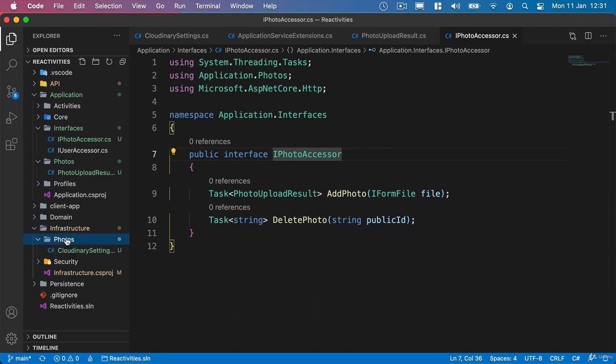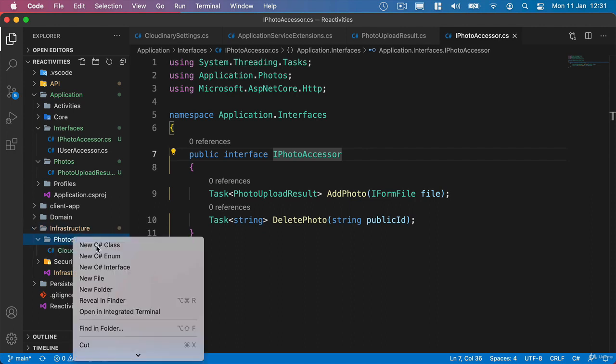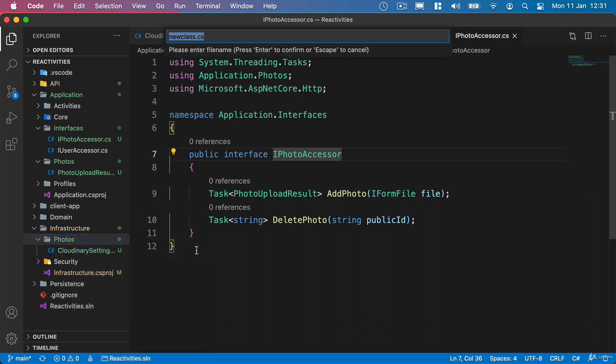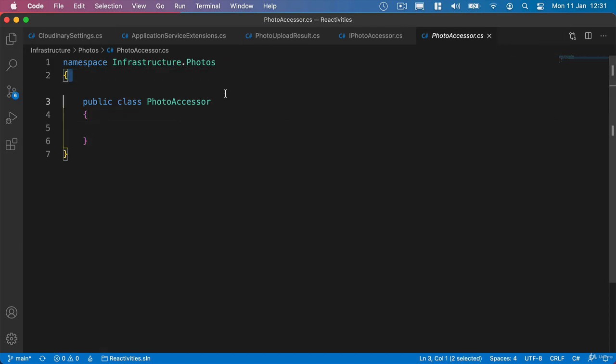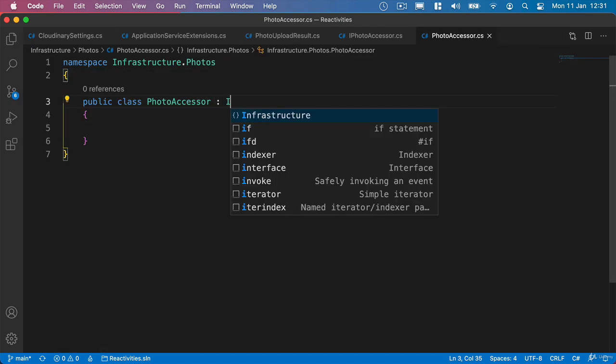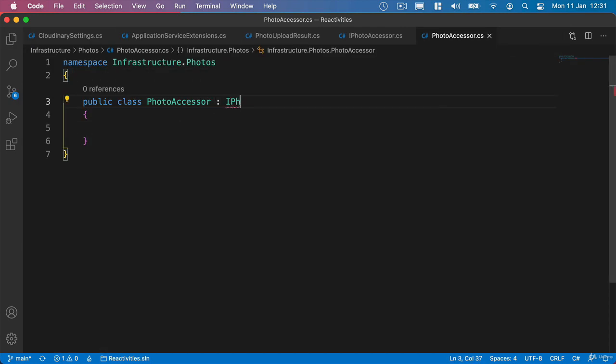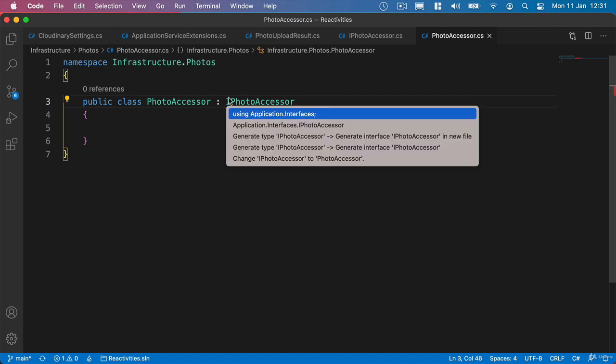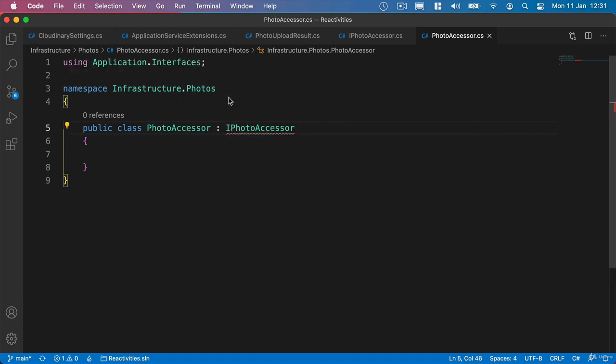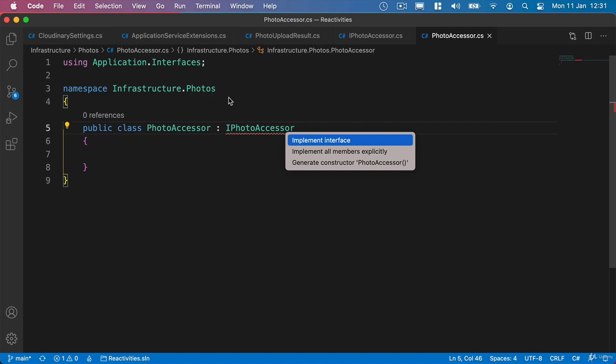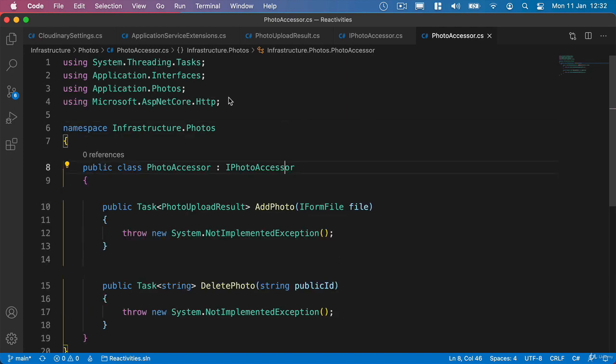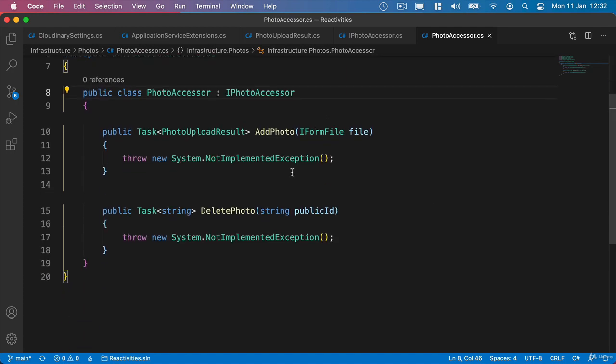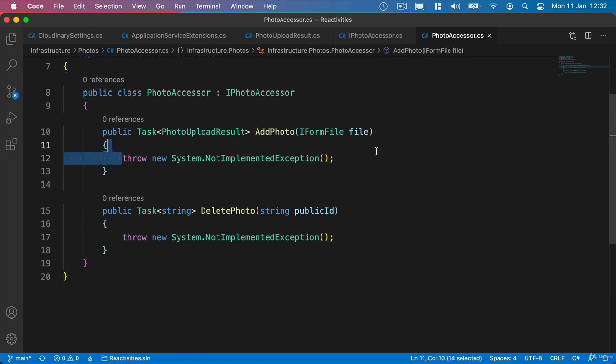And this is going to implement the IPhotoAccessor interface. So we'll add that as well and then we'll say using Application.Interfaces and then we'll implement the interface. So we'll come back and populate the code inside these methods shortly.